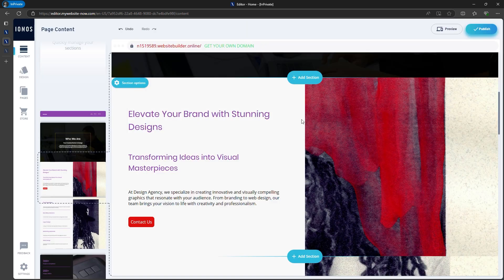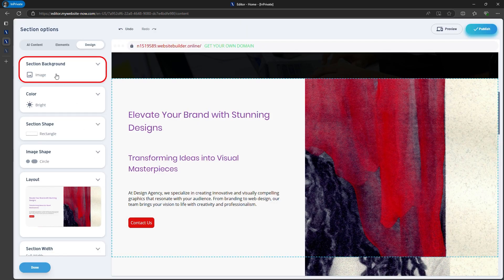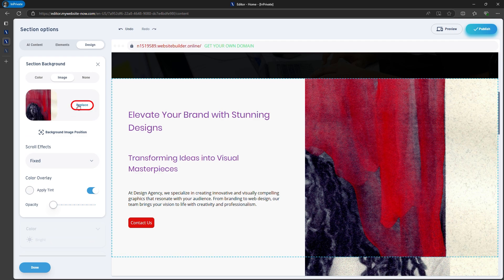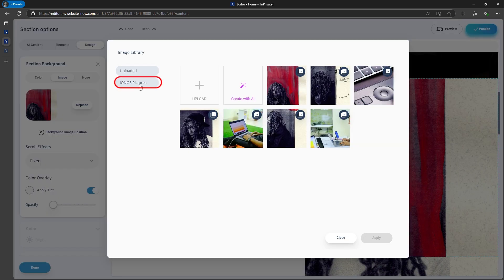Now, for the image in this section, it's good, but let's replace it. You can upload your own, or use one from the Ionos image library.